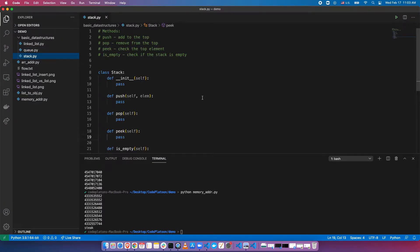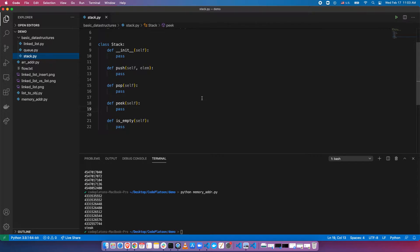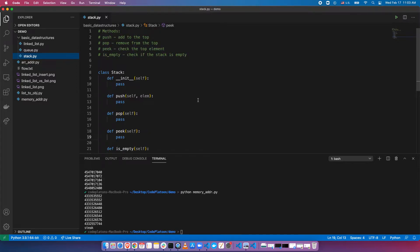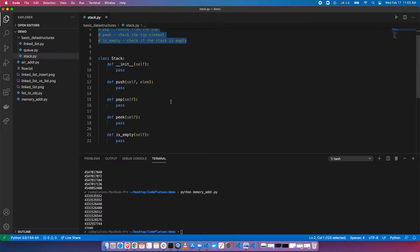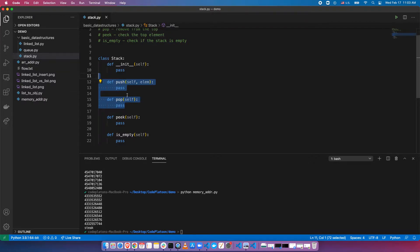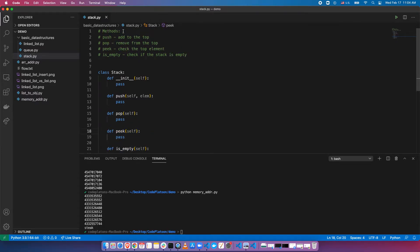We're going to start with a stack. We can write our own custom data types in Python. There are a number of methods that are necessary for a given data structure, and some that are secondary or useful. The core functionality for a stack is push and pop. Peek and is_empty are also commonly included, but of secondary importance depending on your implementation. Let's look at a description of the methods.